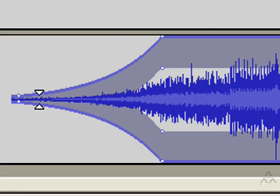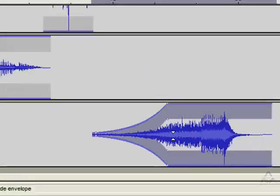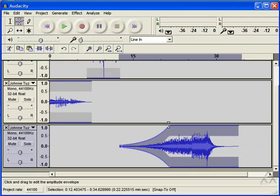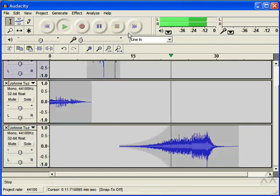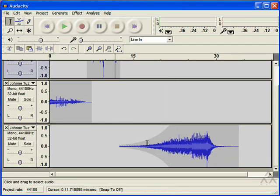Same effect as the Fade In effect that we used earlier, except this gives you a lot more control over how and when the fade occurs.